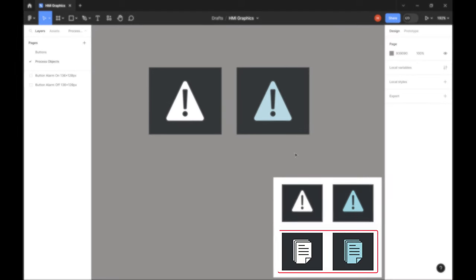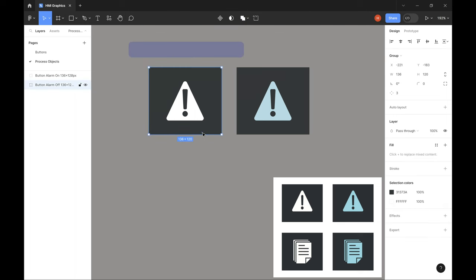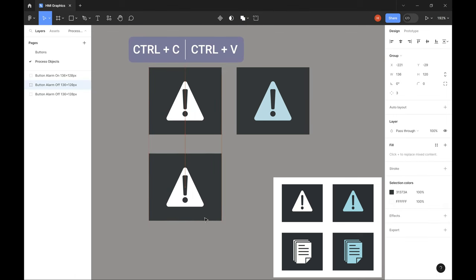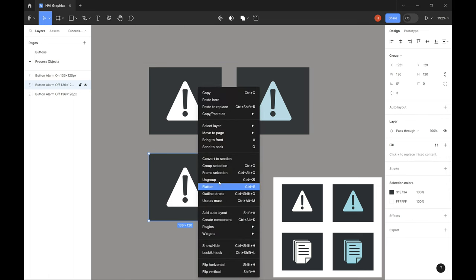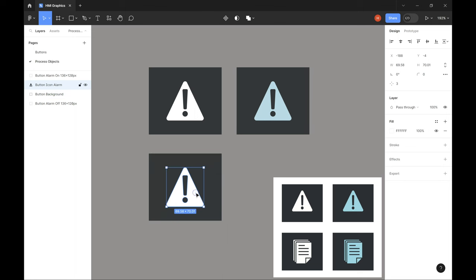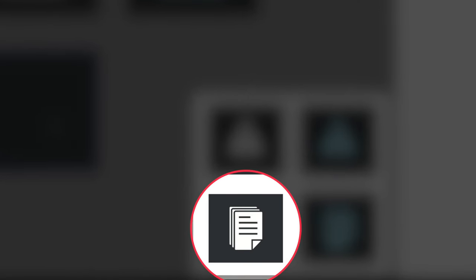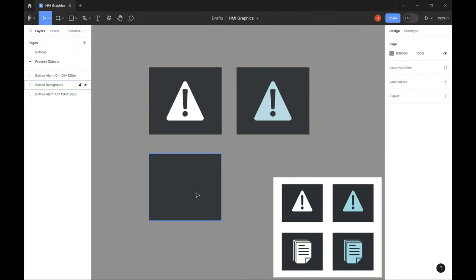Let's do our second set of buttons now — the recipe buttons. I'll start by copying the design of the first alarm button, ungroup it, and remove the alarm icon, leaving just the button background. As you can see from our example, the recipe icon consists of three layers of paper, with four lines drawn on the first piece of paper and the edge of that paper folded. I know it looks a bit more complex, but it's actually not that difficult. We'll start by creating the front piece of paper.